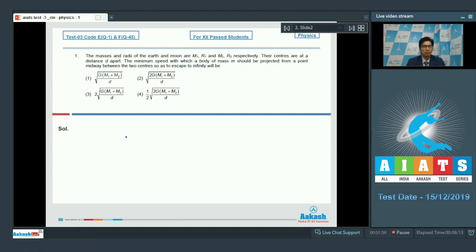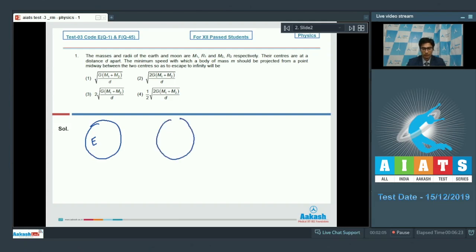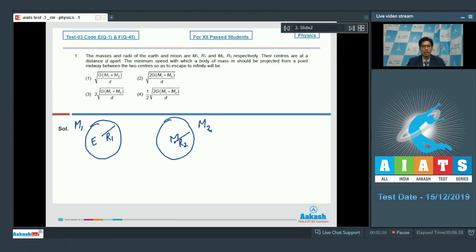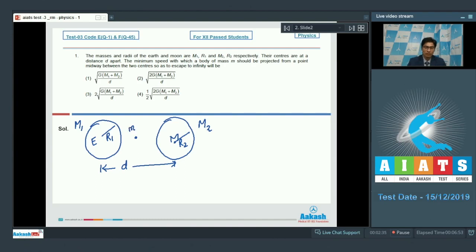Let us draw a diagram to visualize this problem. The radius of Earth is R1 and the radius of Moon is R2. The mass of Earth is M1 and the mass of Moon is M2. It is given that the centers of these two bodies are at a distance d apart. At the midpoint of the line joining these centers, a mass m is to be kept and we have to project this mass so as to escape it to infinity.